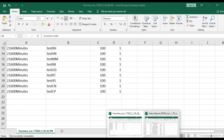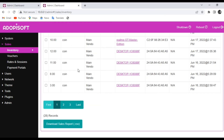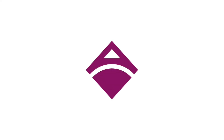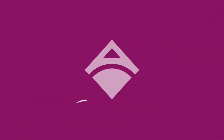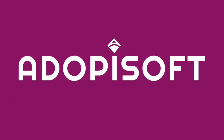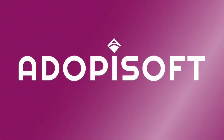And that's it! I hope you were able to follow the guide on how to check your sales inventory. That would be all for today. See you again next time, and have a good day!